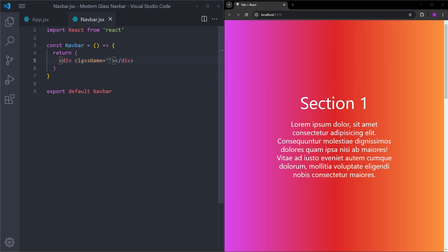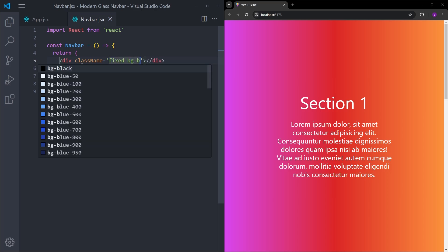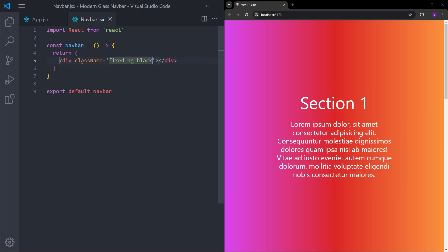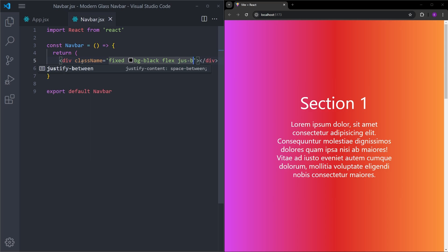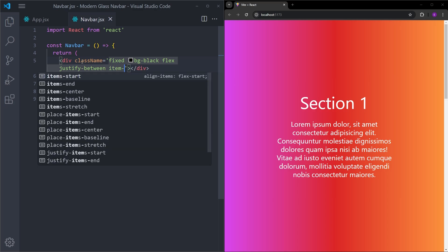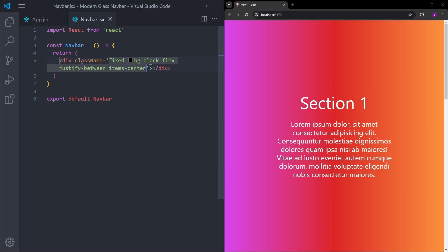So the navbar will be fixed at the top. So when you scroll, it is going to stay at the top. And because of that, we are going to set the position to fixed. Background black. And it is going to be a flex container because we're going to have this button and list items inside. And using justify between, we are going to put all the available space between those items. Let's center the items as well. Put some gap between them.